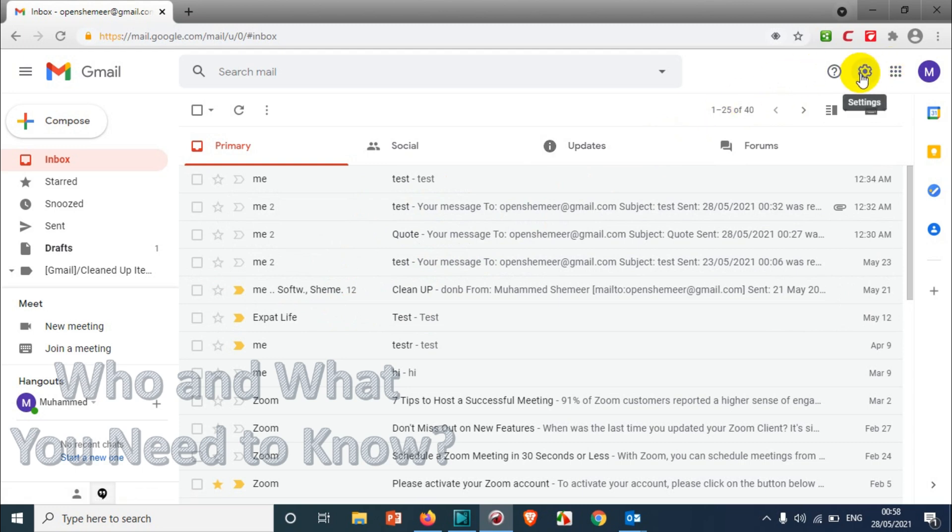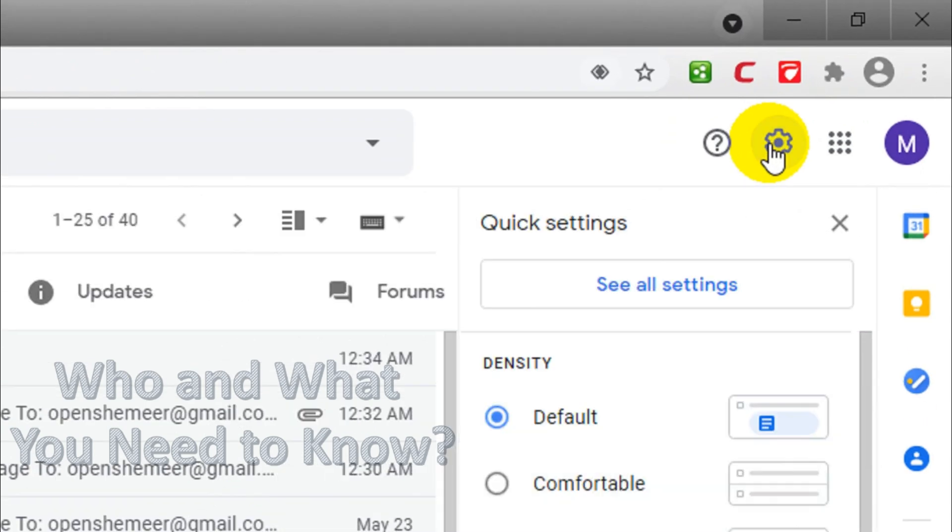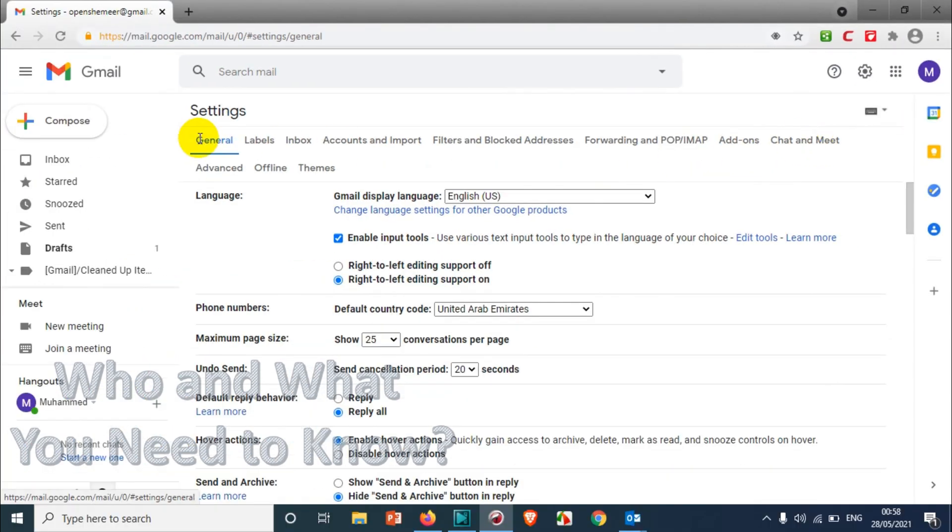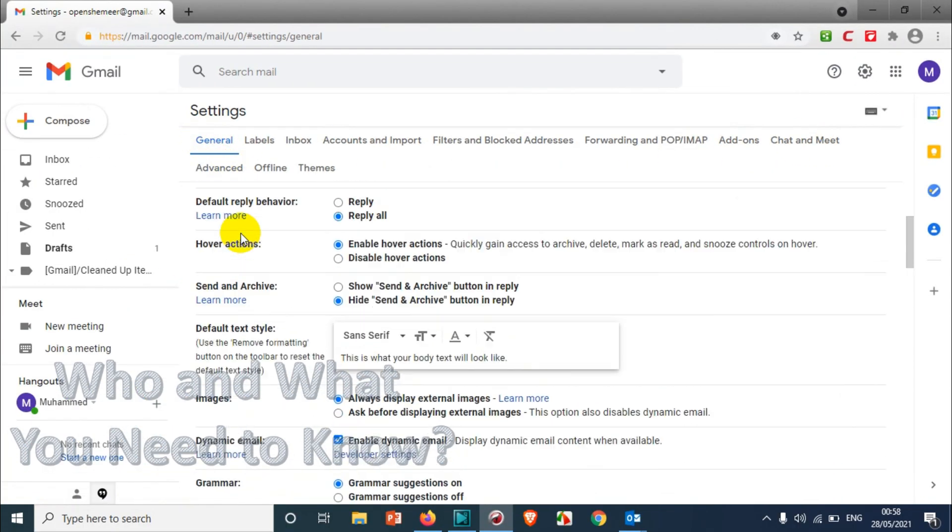First, we'll go to the settings option on the top right corner and click on 'See all settings.' Once you click on that, you'll get a window like this. We're going to scroll down to find the send and archive option.